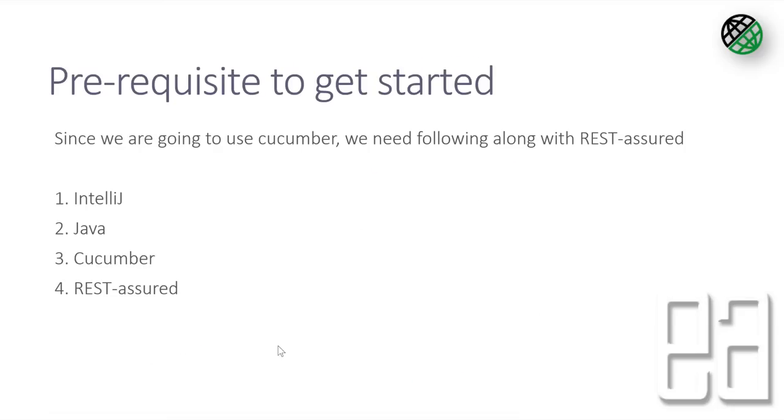So the prerequisite to get started with this course are this. We are going to use Cucumber along with REST-assured and that's why we require IntelliJ, Java, Cucumber and REST-assured to complete this whole course. So we'll be using tools like Postman or Insomnia to try out the APIs before we're going to start using it. These are the prerequisites that you basically require to get started with this course.